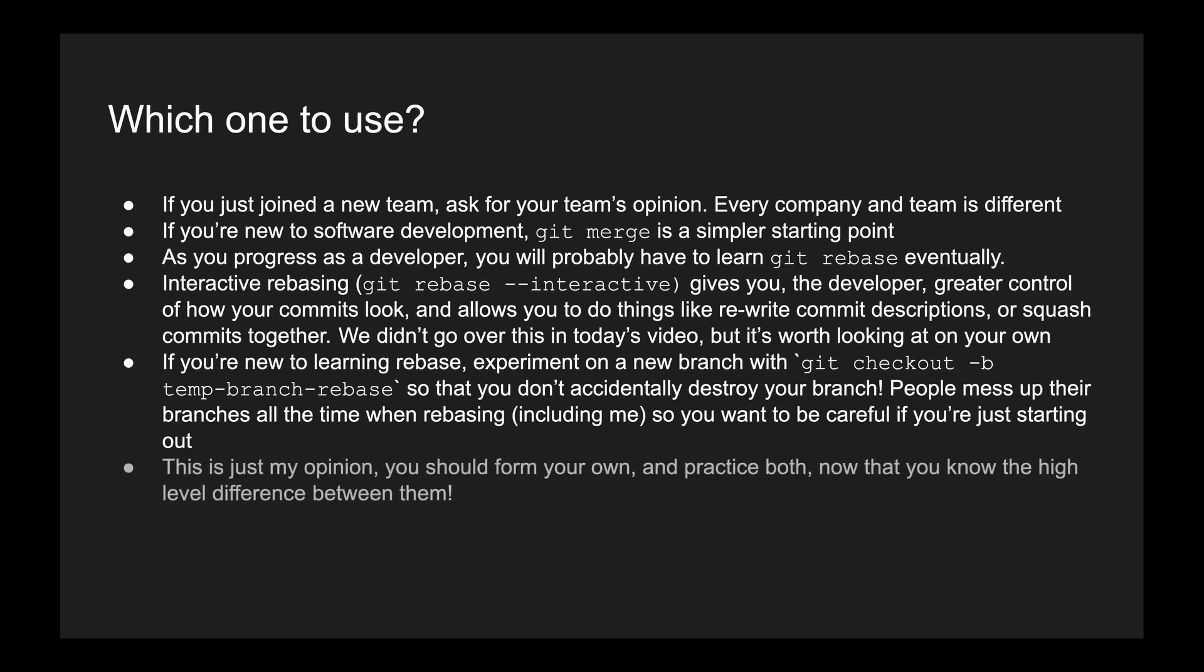So I just wanted to call out a little safety, but this is just my opinion. You should form your own and practice both now that you know the high-level difference between them. I hope this was helpful. My name is Carmel. Thank you so much for watching. Bye-bye.